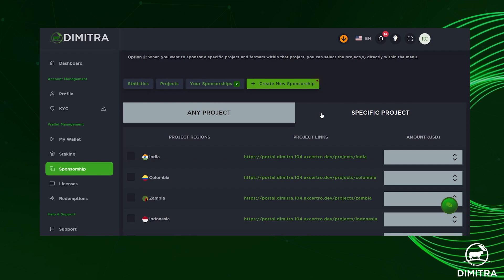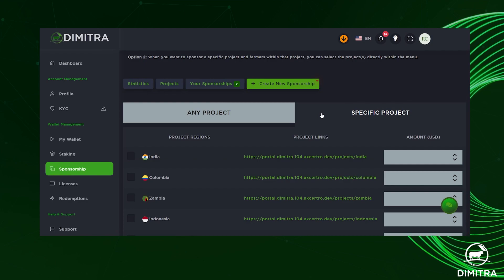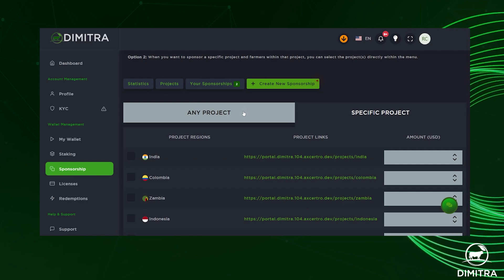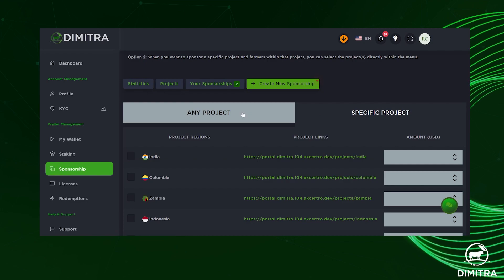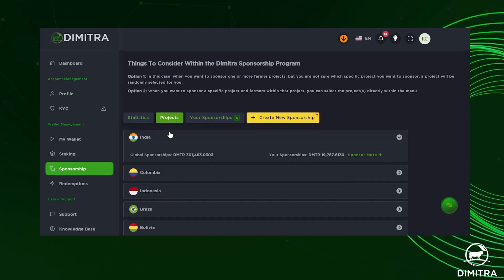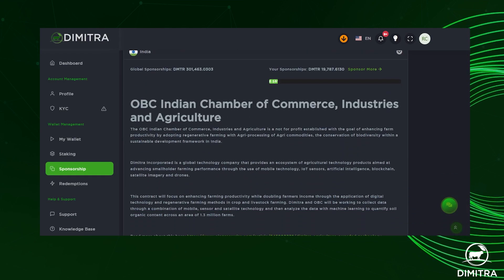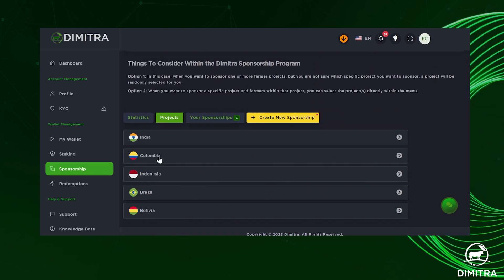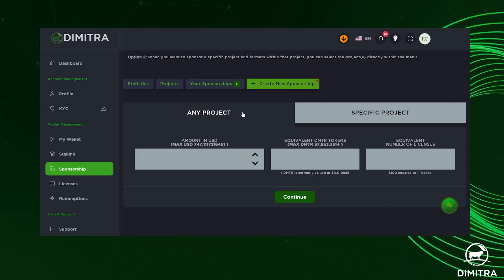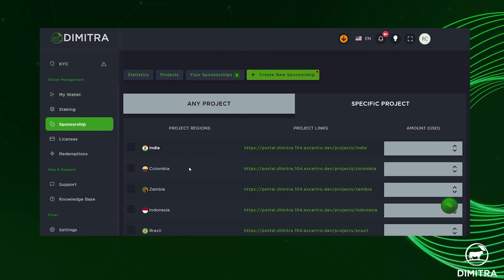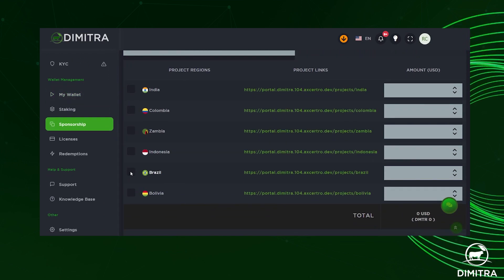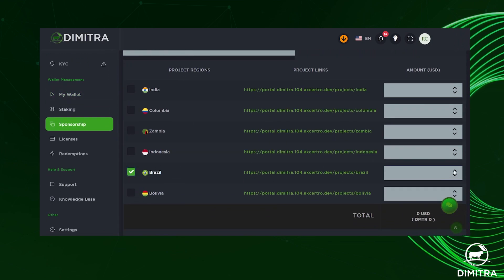If you choose to sponsor a specific project, be sure to select 'Specific Project.' To learn more about each of the projects associated with this opportunity, select the 'Projects' tab. When you're ready, choose the project region and the value in USD you want to contribute.